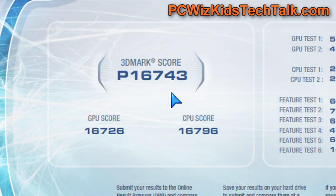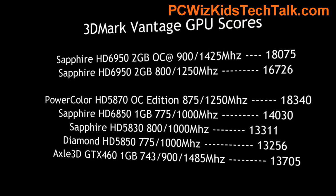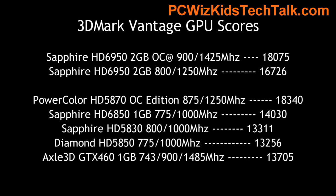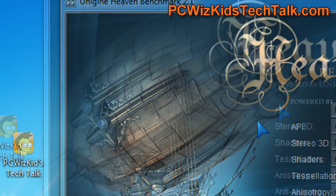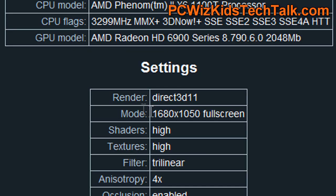Looking at the benchmarks, I always start off with 3DMark Vantage. Here's the GPU score at defaults so you know exactly what we're getting and can compare it against other GPUs and graphics cards I've installed in this system, and you can see how those scores compare to the HD 6950 from Sapphire. There's obviously lots of room for overclocking, as you can see.